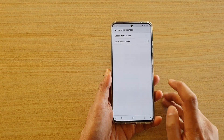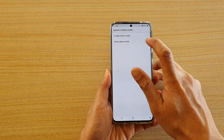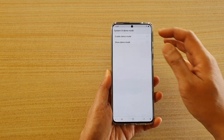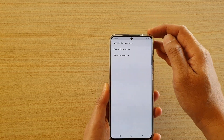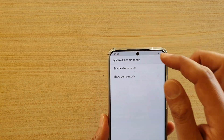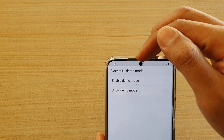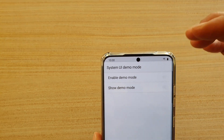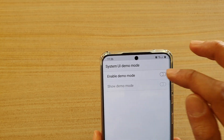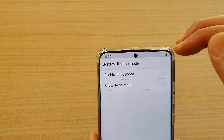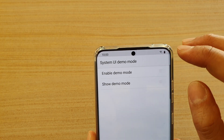Tap on the switch to turn on and off, and then tap on show demo mode. What the system UI demo mode does is that it will allow you to have a look at the status bar in a fixed state. You can see here whenever I switch it on, it's always going to show 10 o'clock with a wifi icon and a battery icon right there.